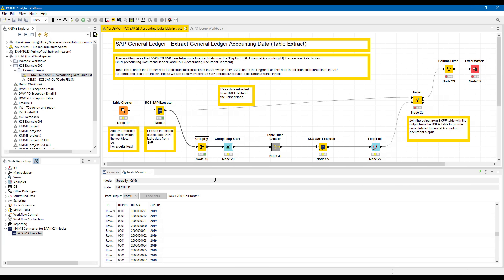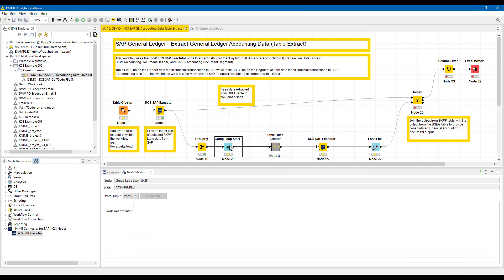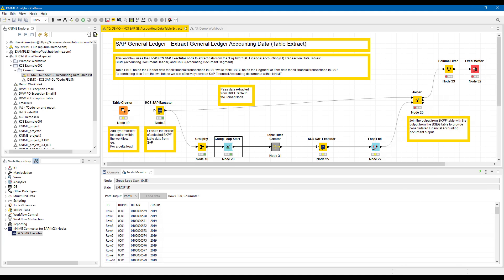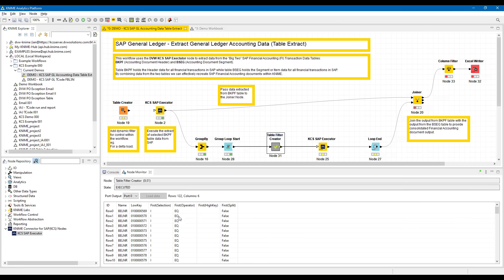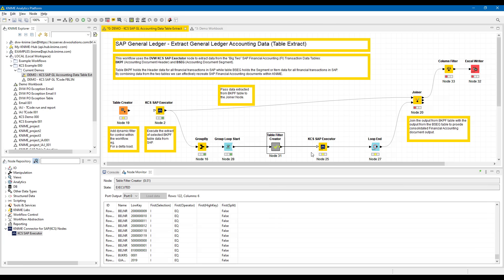I'm going to pass them into a loop containing another KCS table tool, this time for the line item data. I've created the loop using this tool, the group loop start, which will loop through the various combinations of company code and year, and I'm using a combination of KNIME tools to create filters which will be understood by the KCS node.